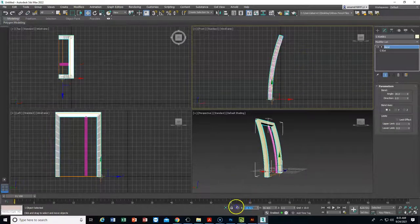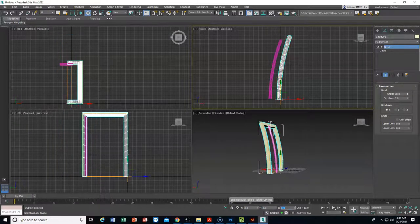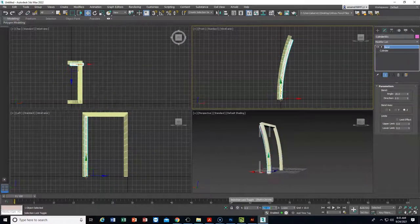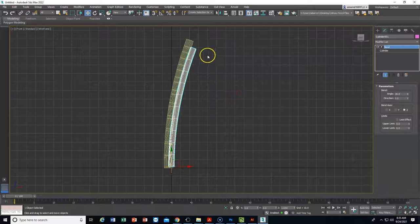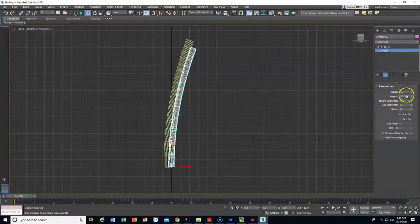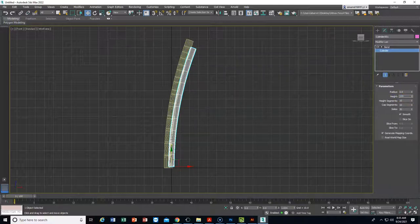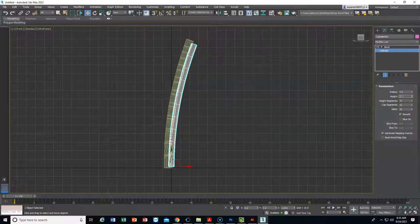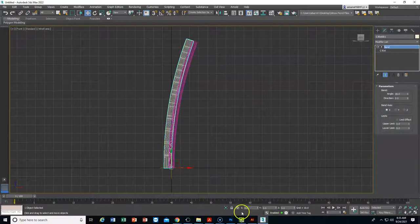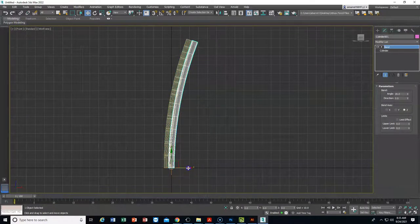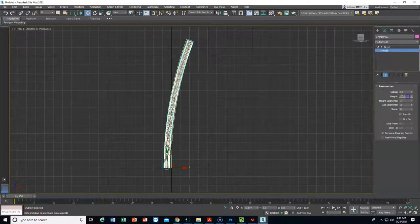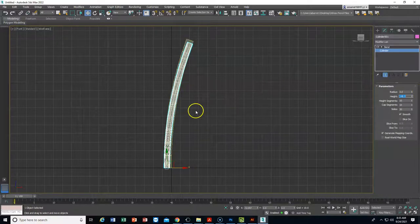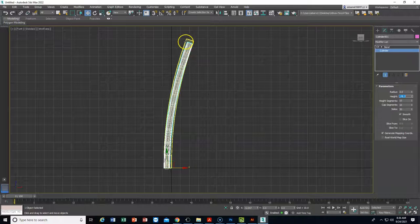I never zeroed the C-extrusion, so I'll go back to it and zero it, then take the cylinder and do the same, moving it over as needed. I'll maximize the viewport. The cylinder isn't tall enough, so on the height I'll go 145 — that's getting closer, maybe 150. That looks good. I'll set Z to zero as well, which lines things up nicely. I don't want any overlap, so let's go 148 on the height.